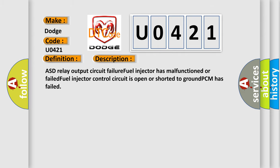ASD relay output circuit failure. Fuel injector has malfunctioned or failed. Fuel injector control circuit is open or shorted to ground. PCM has failed.